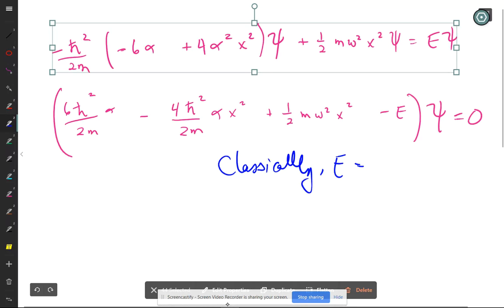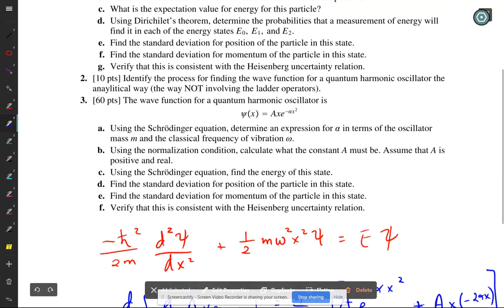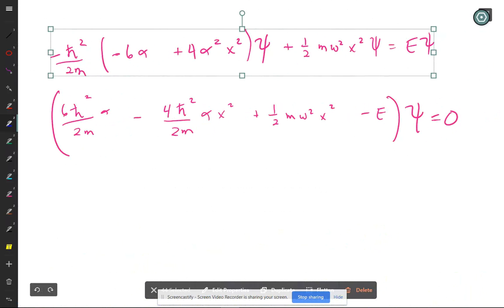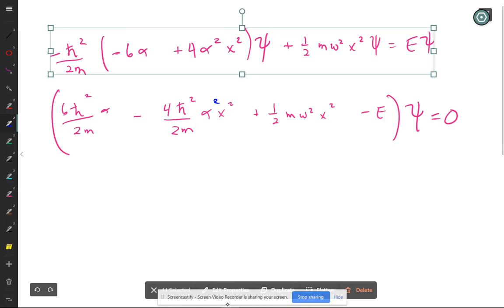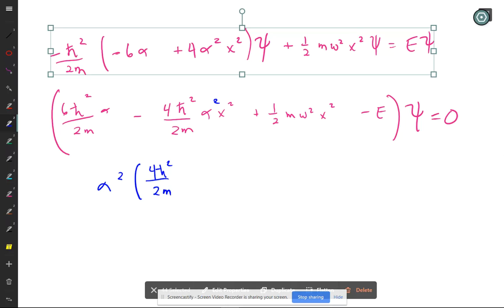Considering energy classically, then reconsidering — the answer needs to be in terms of oscillator mass M and classical frequency omega. The professor decides to take the equation and use the quadratic to solve for alpha, but notices he has x squared terms and non-x squared terms mixed together.